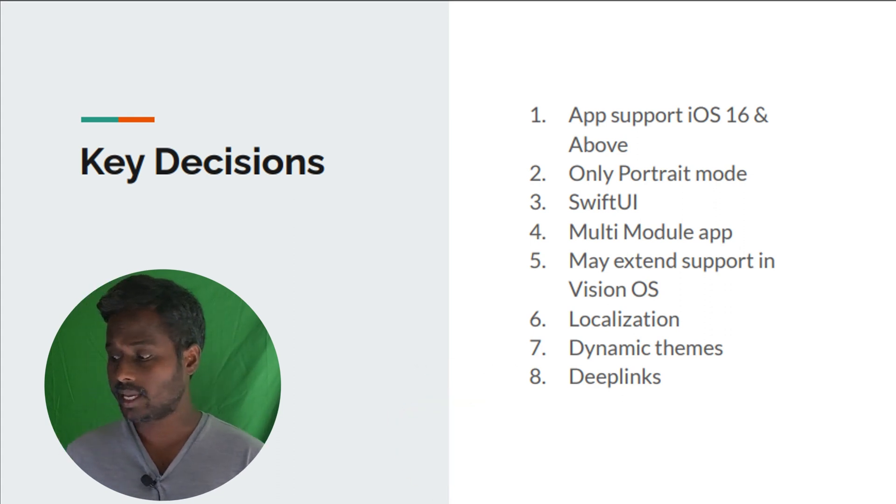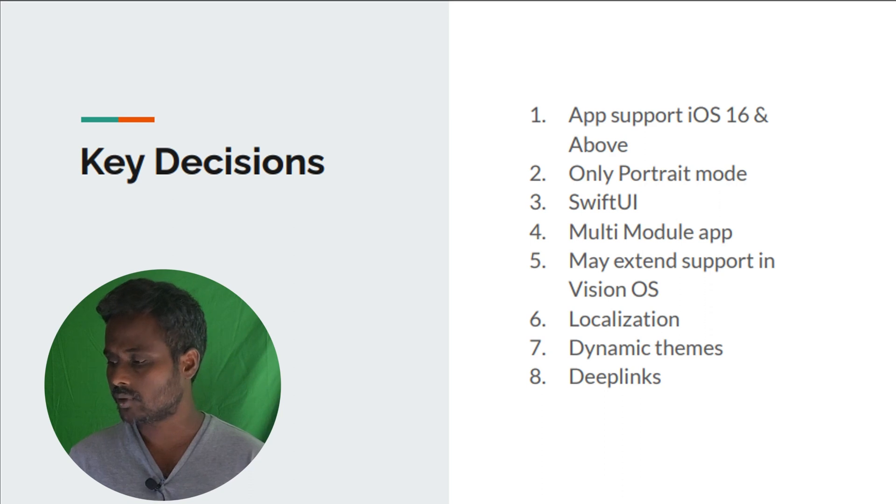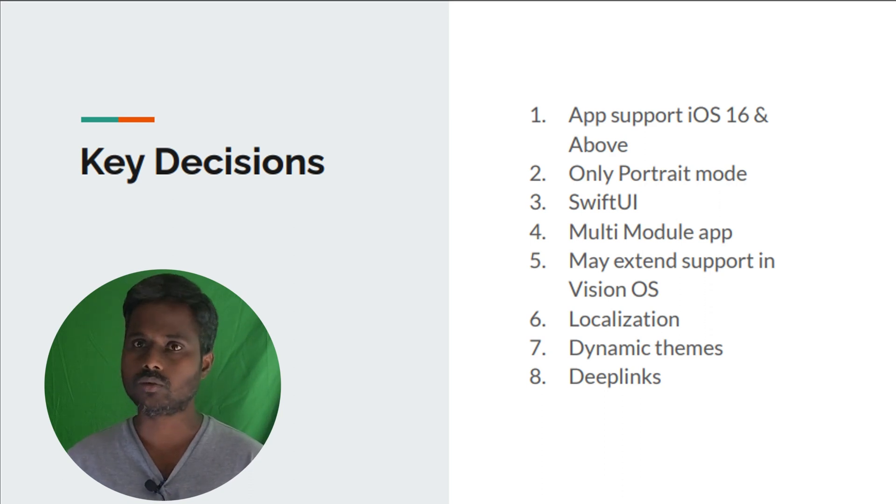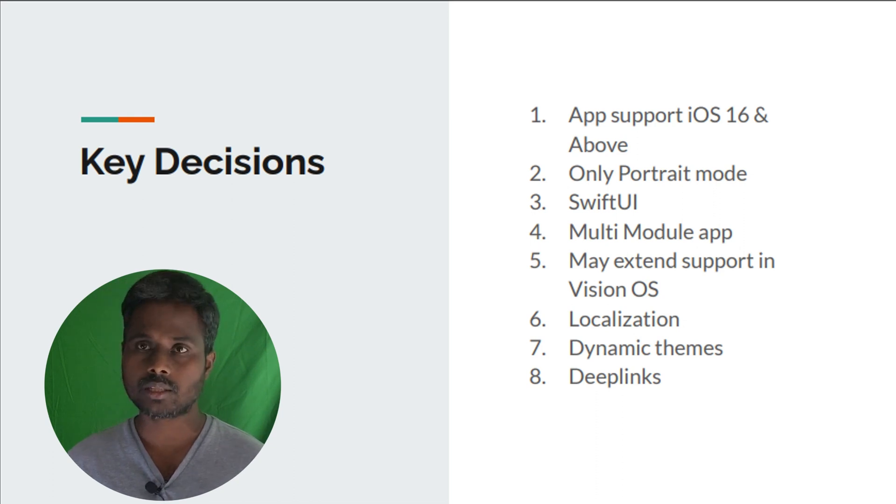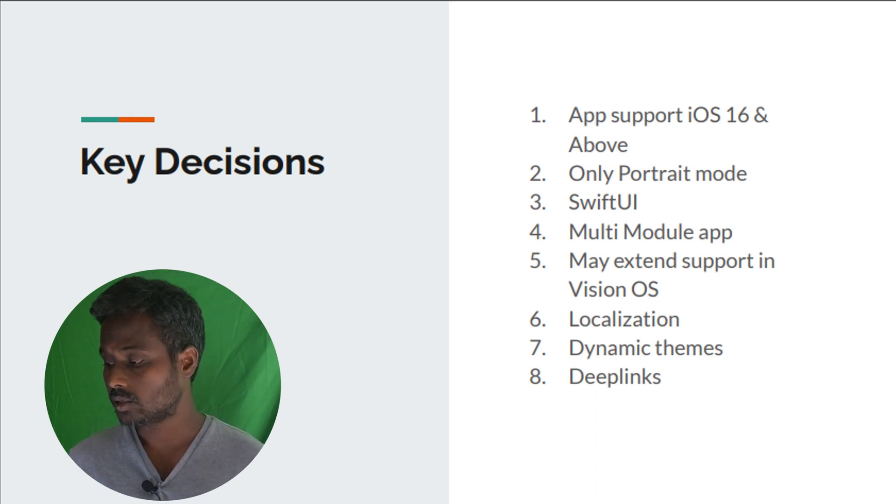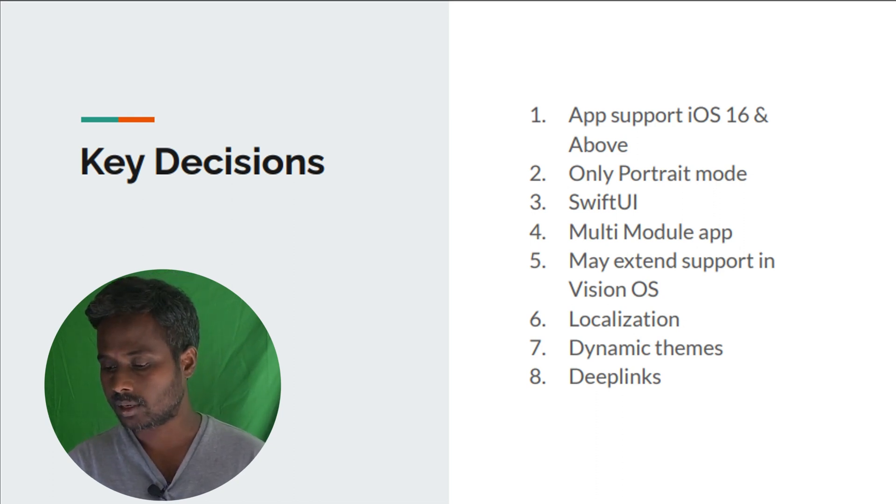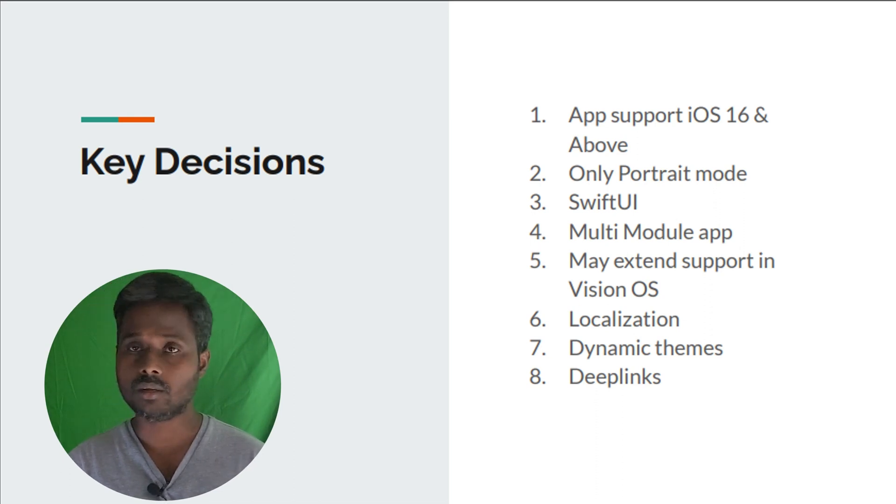We may extend the support for Vision OS as well, and we have localization so we can support a number of languages. We should have dynamic themes and it's supposed to support deep links as well.